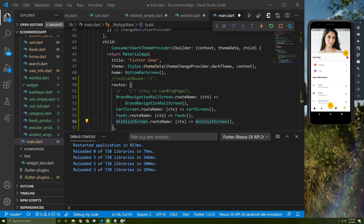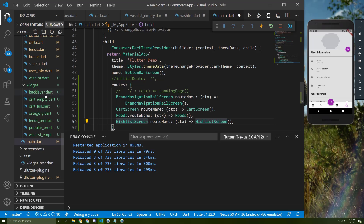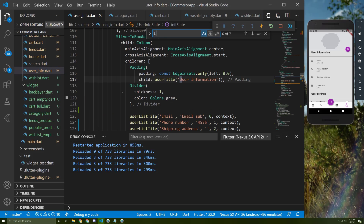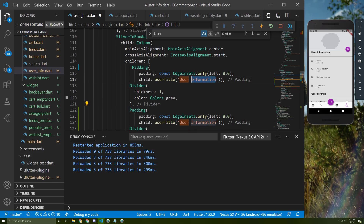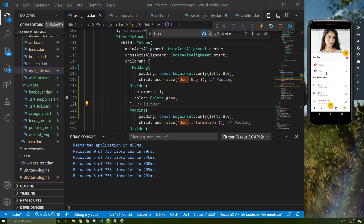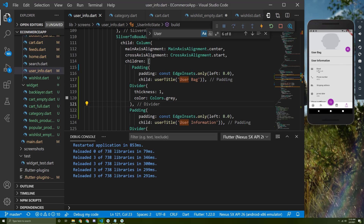To see these changes on screen, let's add the widget in the user info screen. Search for the user information widget, copy it, and paste it above — change this to a bug widget. The wishlist and cart widgets are very similar to this one but contain a chevron.